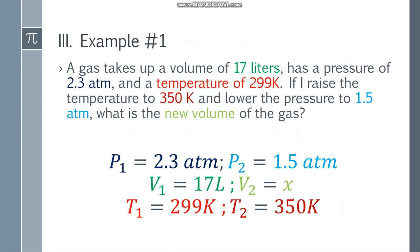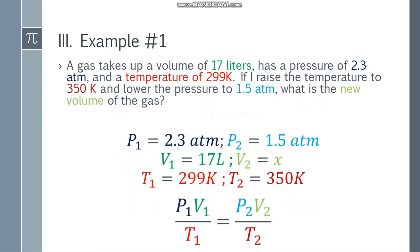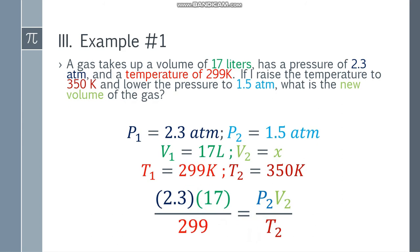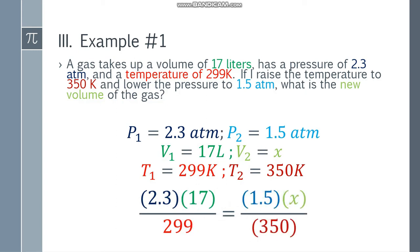P1 is 2.3 atm — it's color coded so you can easily see the given. P2 is 1.5 atm. V1, the initial volume, is 17 liters. We are asked to find the new volume, so I'll place x. The initial temperature is 299 K and the resulting temperature is 350 Kelvin. Since we have both atm and temperature in Kelvin, we can place the formula: P1 V1 over T1 is equal to P2 V2 over T2. Substituting the values: 2.3 times 17 over 299 equals 1.5 times x over 350.